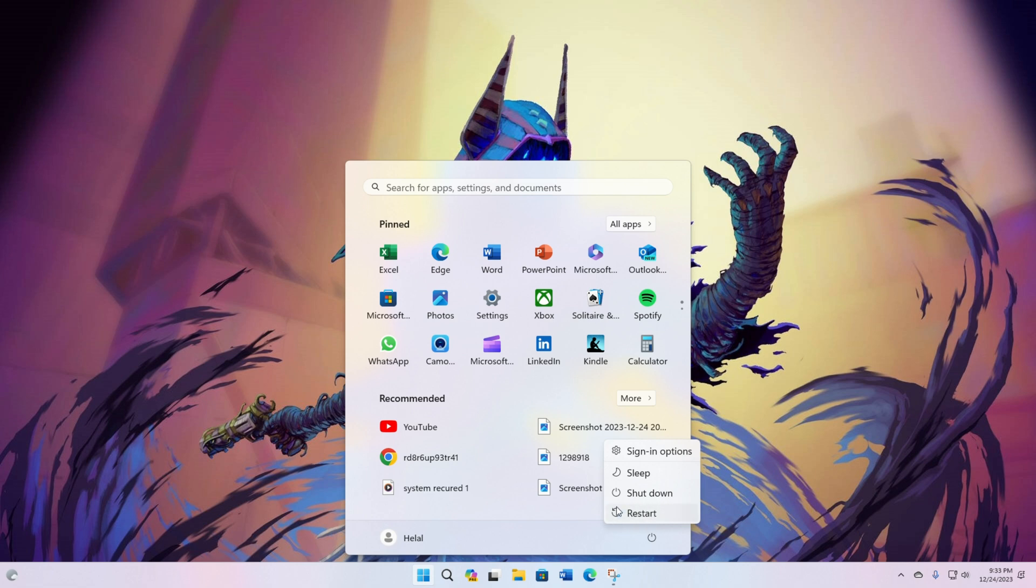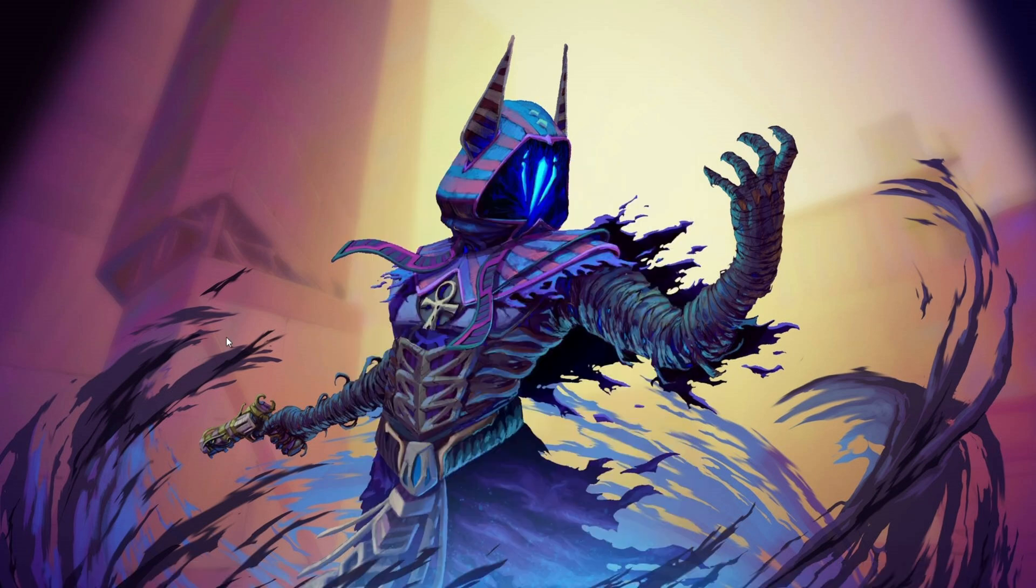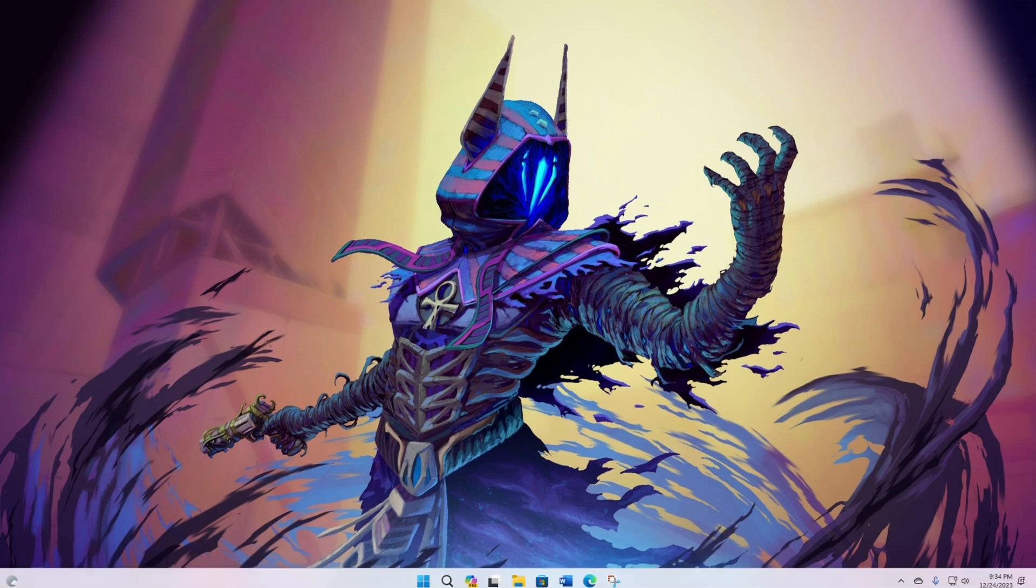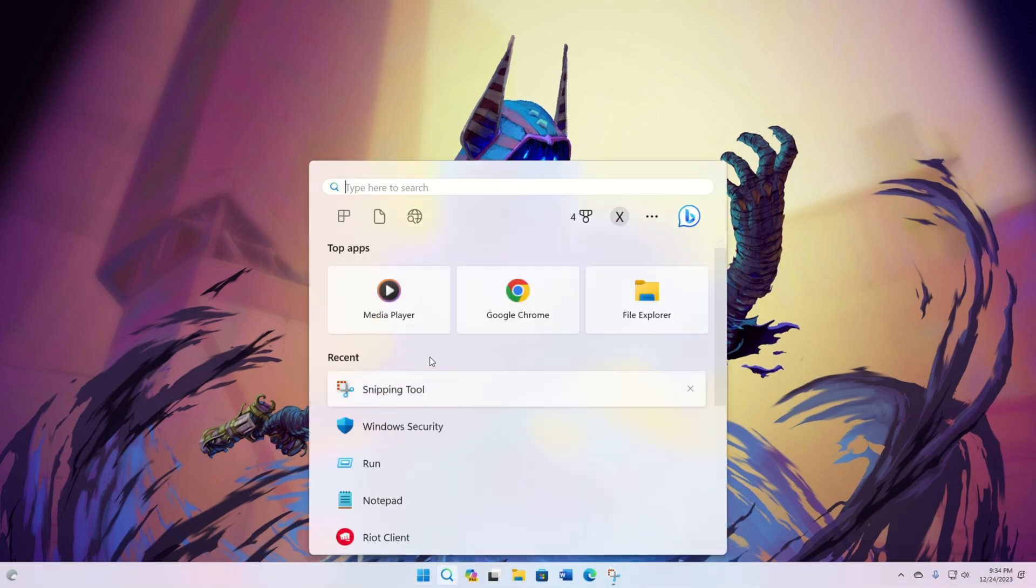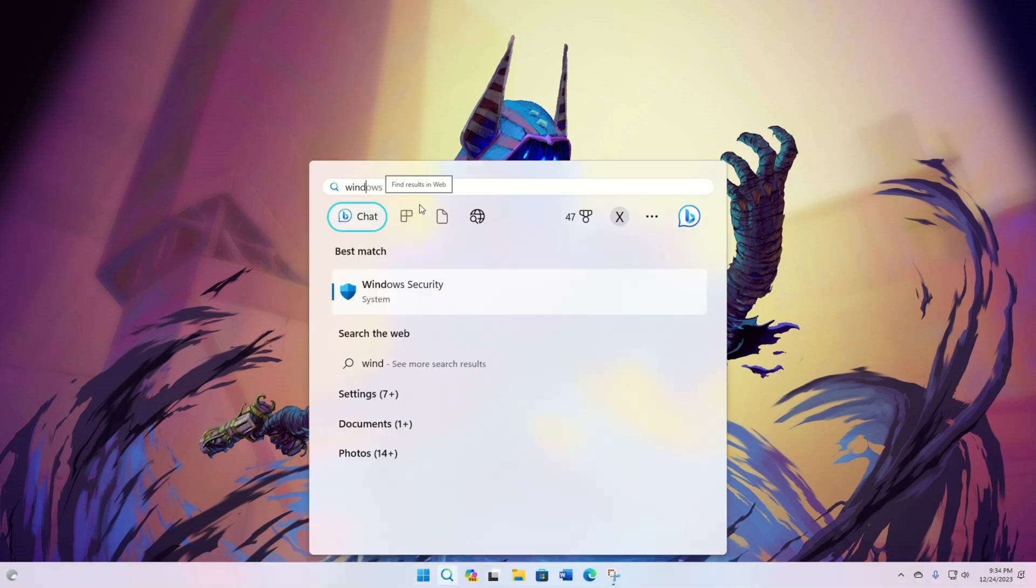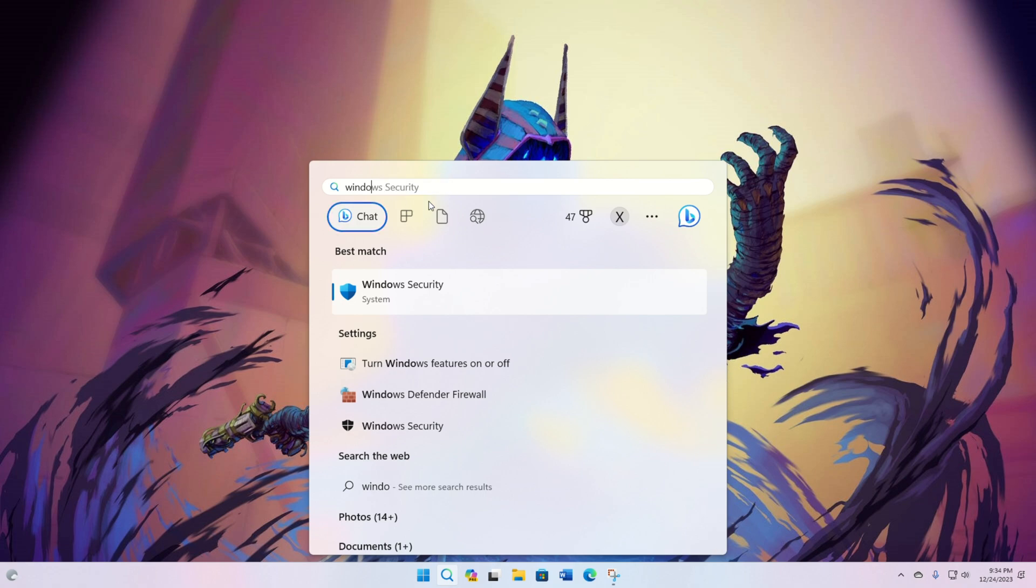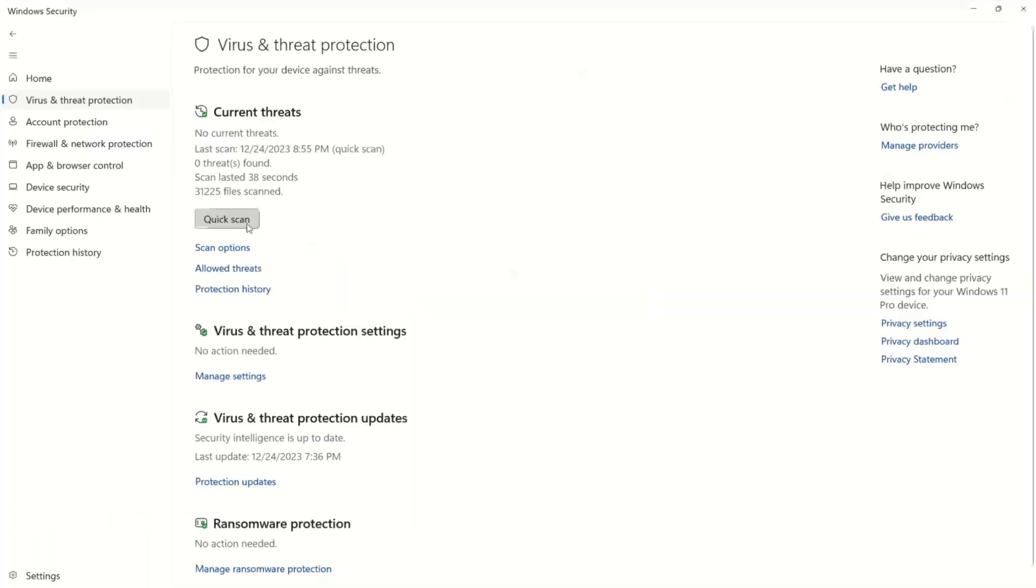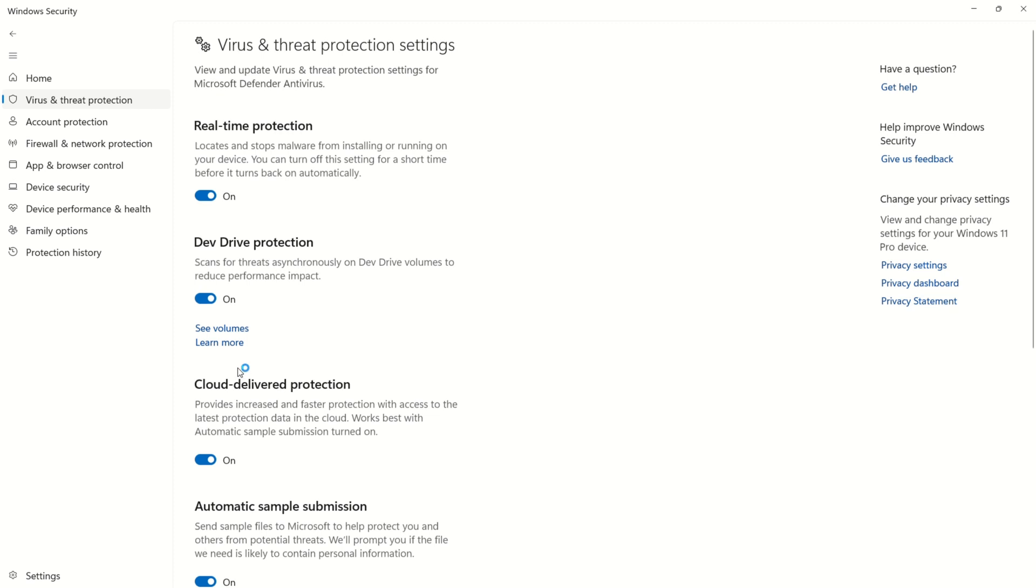If the error persists, then let's move on. Solution one: add Valorant to Windows Security exception list. Open Windows Security. If you can't find it, use the search bar. Click on Virus and Threat Protection, and then Manage Settings. Scroll down and select Add or Remove Exclusion.